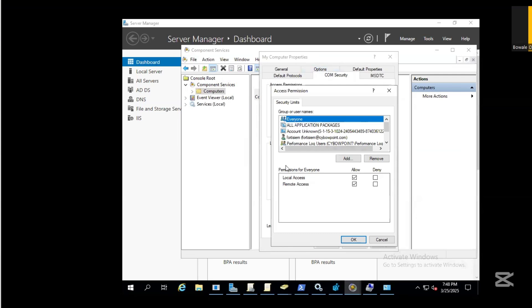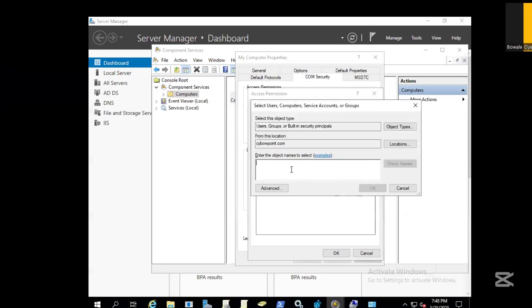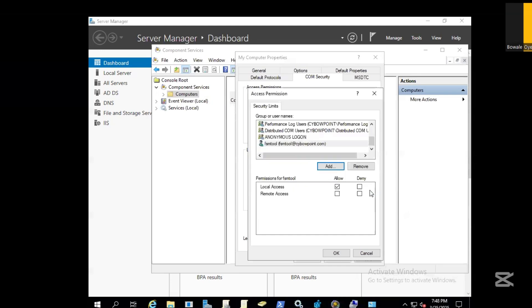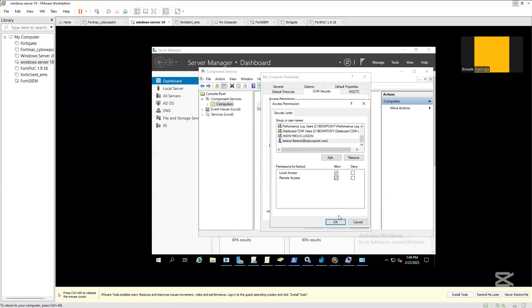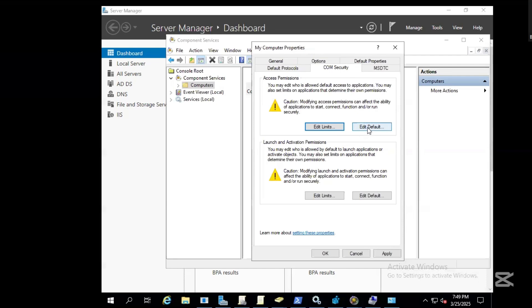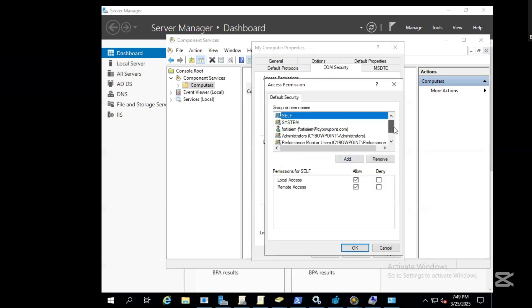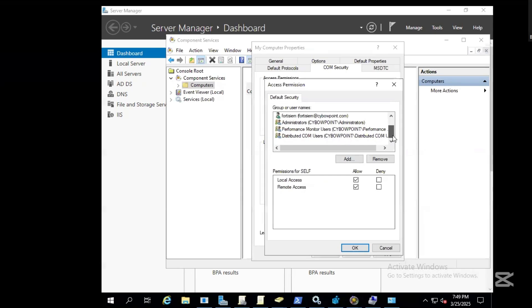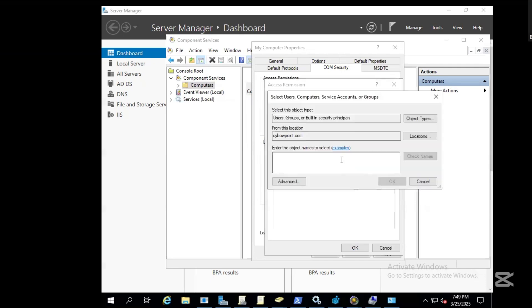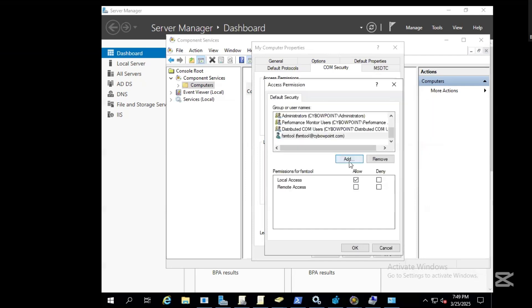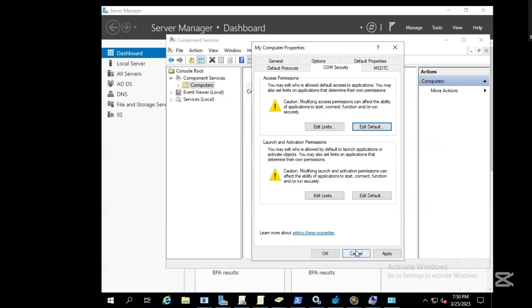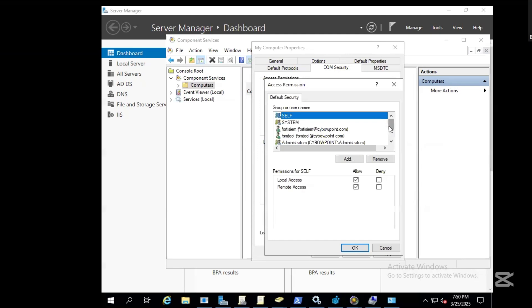Click on the COM Security. Under COM Security we edit limits, add the user FSM2, and check these permissions. Then edit defaults and ensure that we add the user here as well and check for the name.